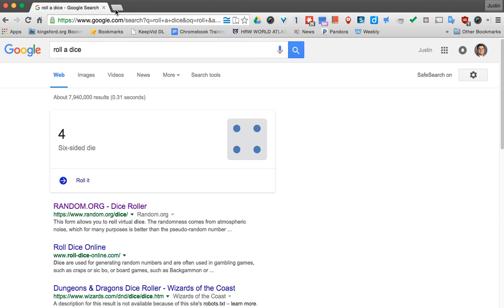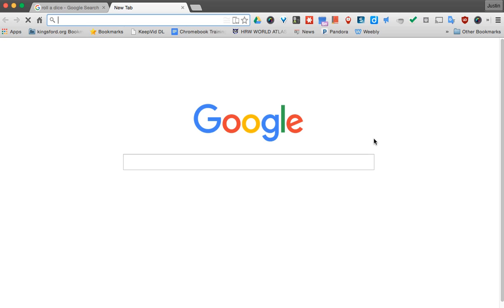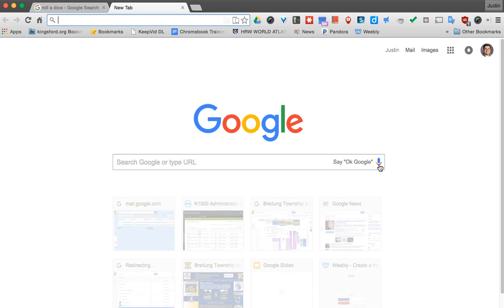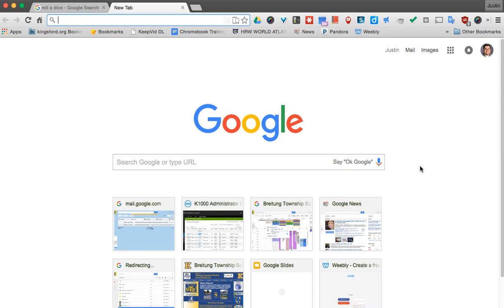You'll notice if I open up a new tab, I have it enabled, which I can tell because it's colored here.